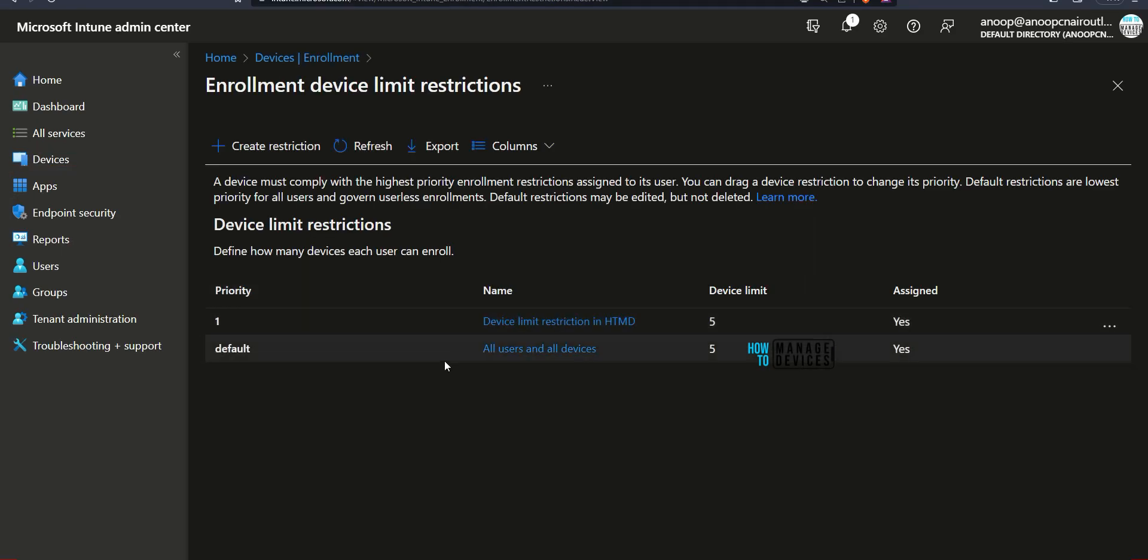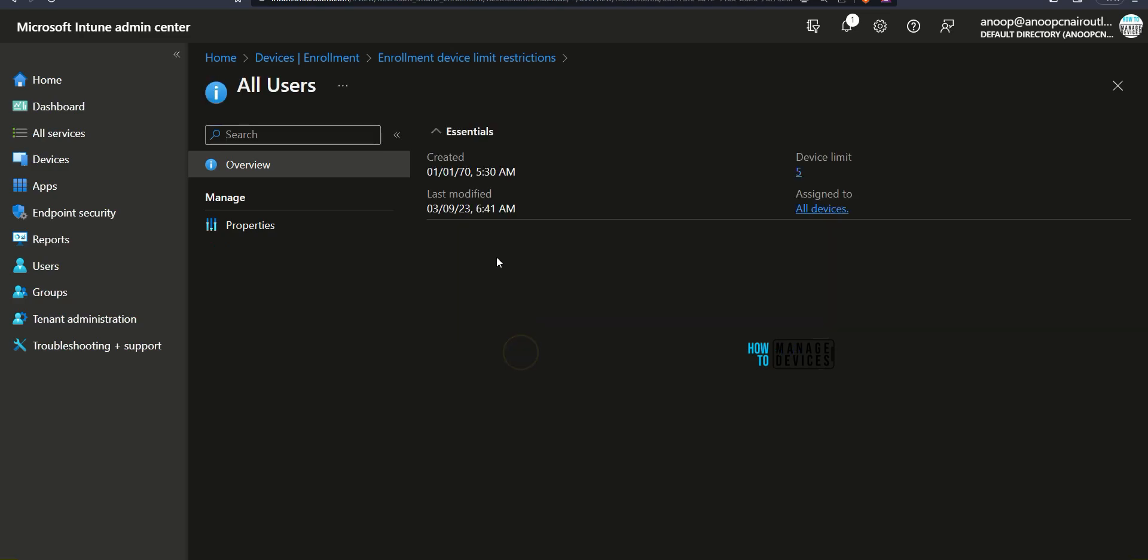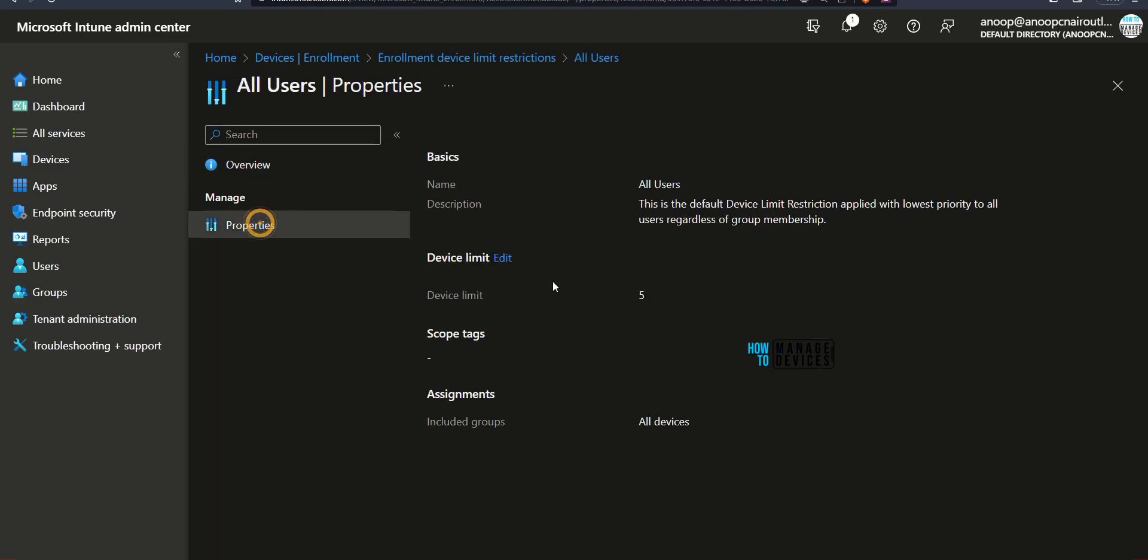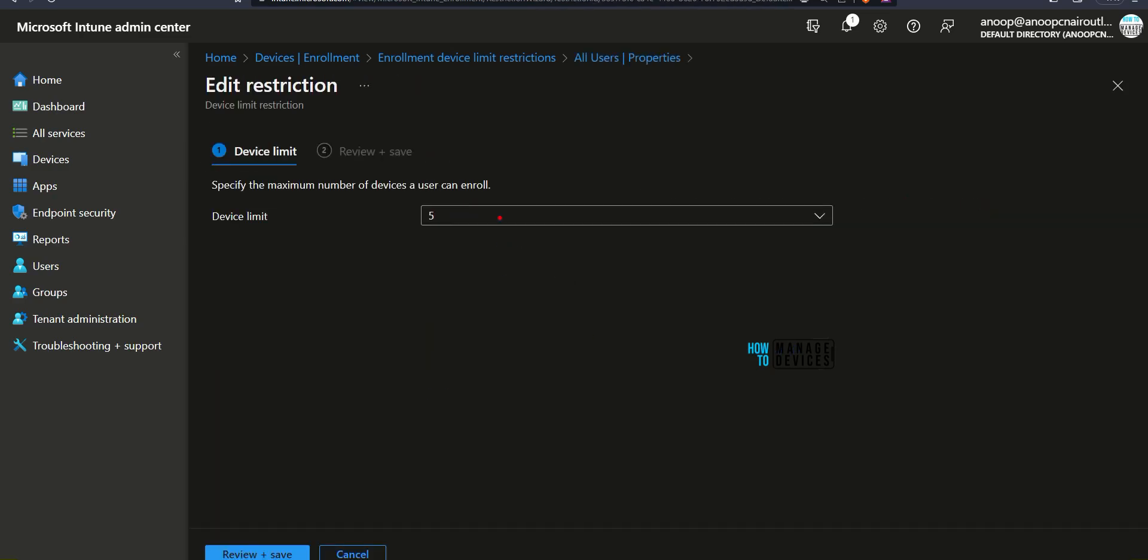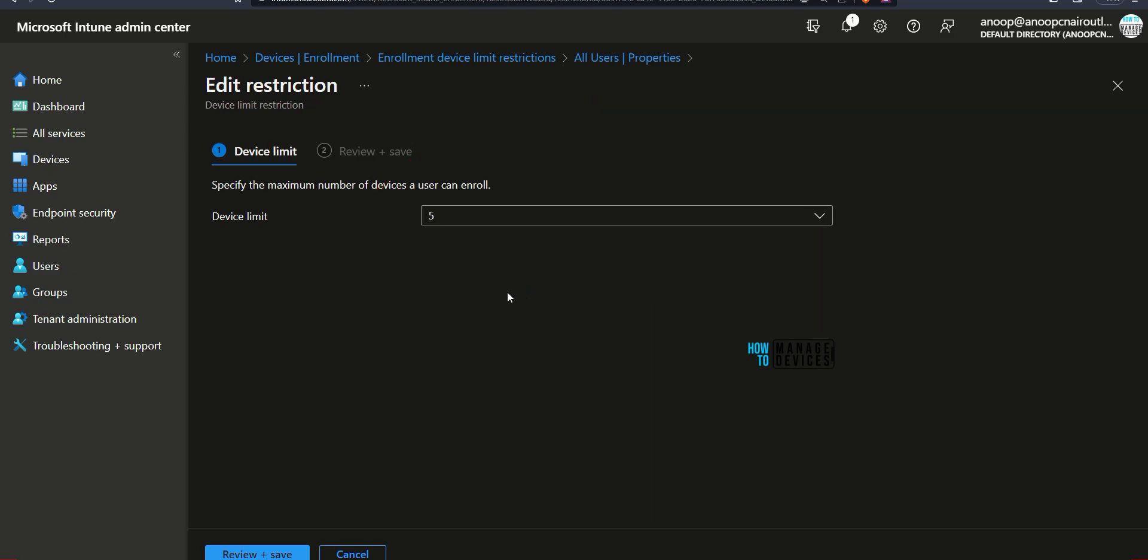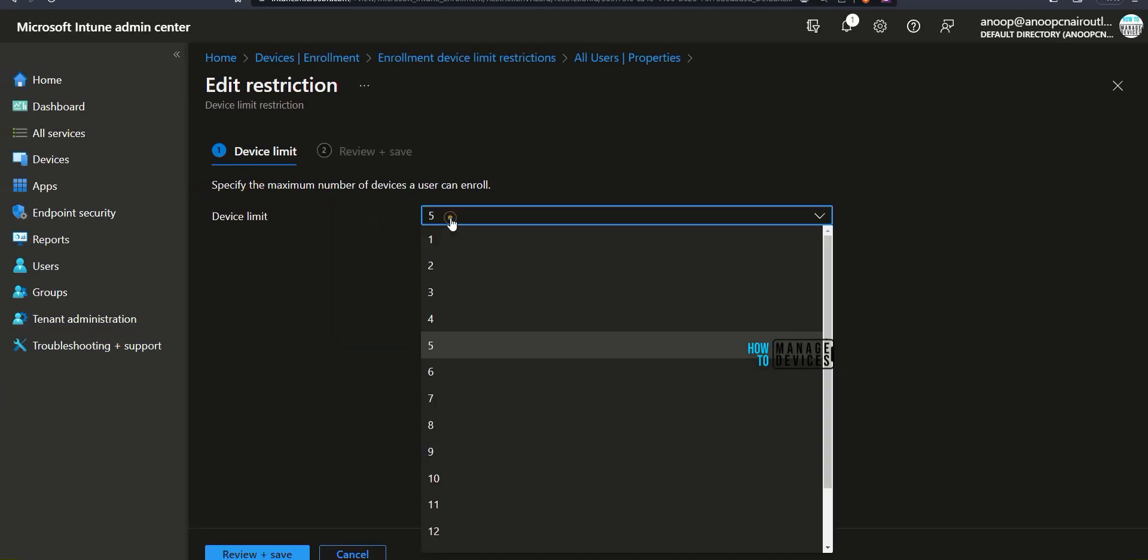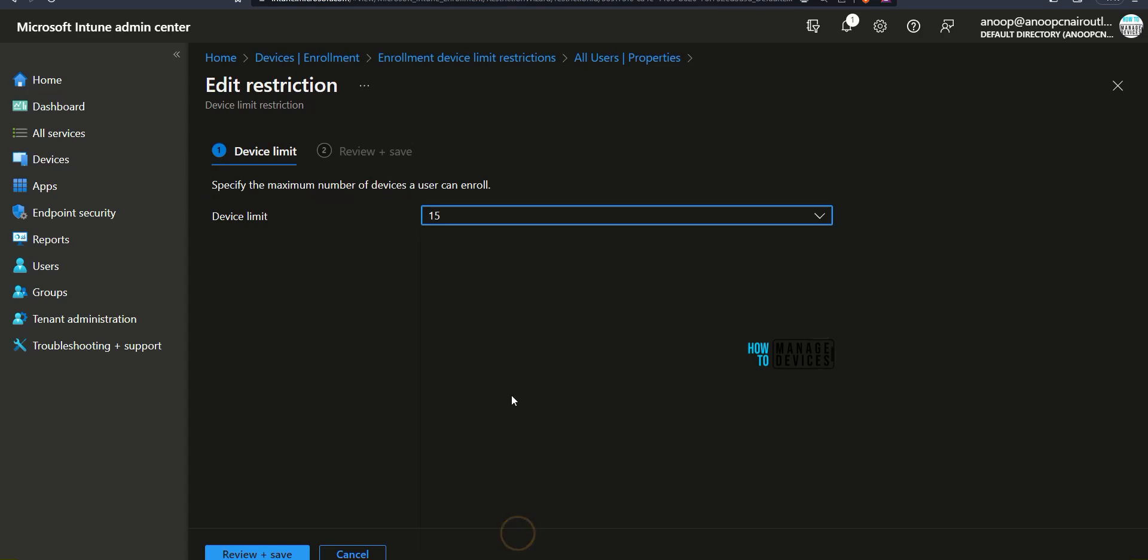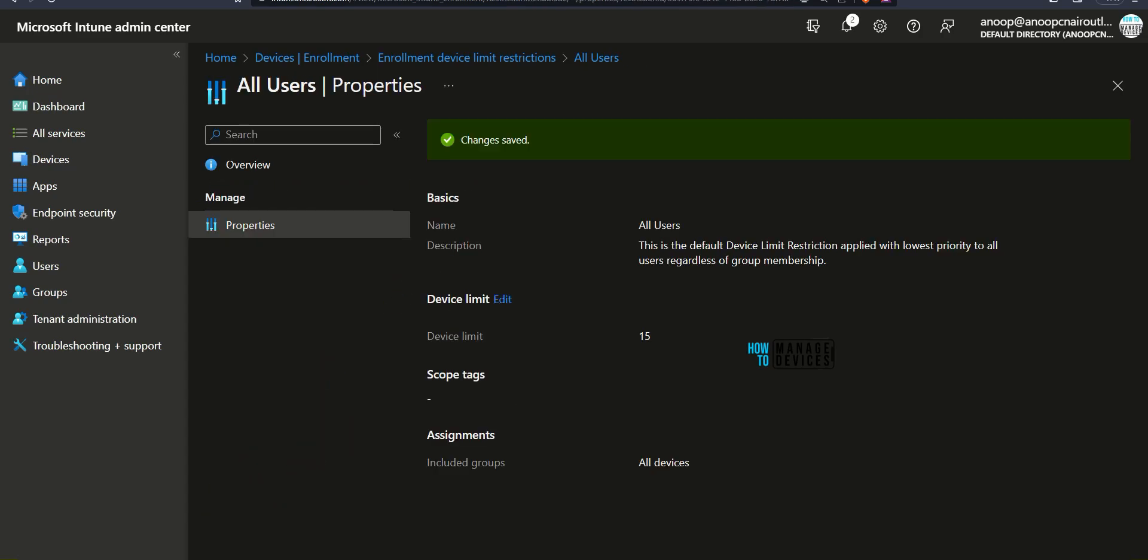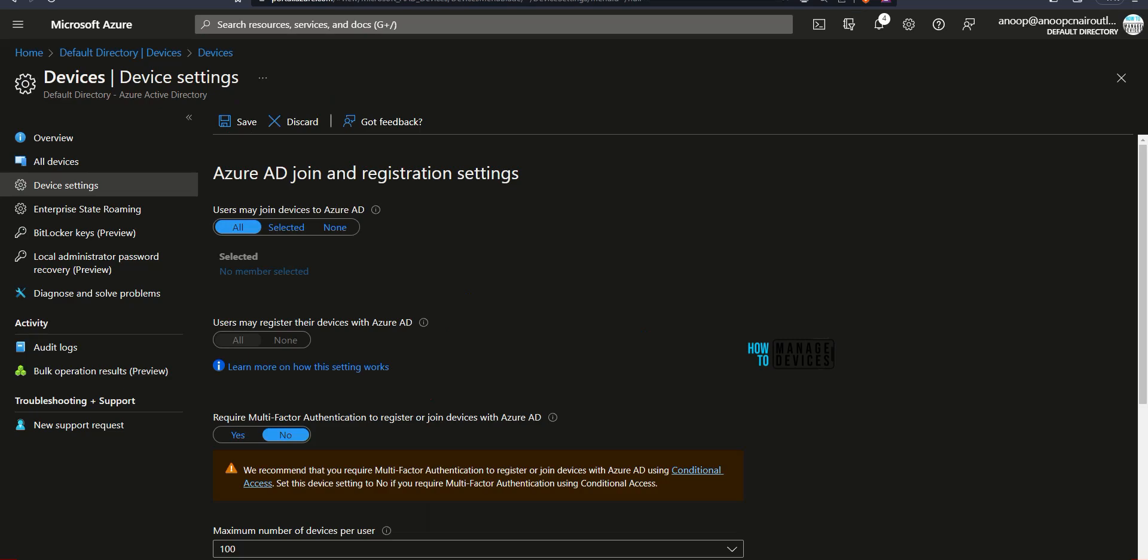I'm going to change the default one over there. Go to Properties and then Edit Device Limit and from the drop down, you can select maximum 15 devices. I'm going to select 15 and then I'm going to save that. Click on Save. We don't have restrictions from Intune portal as well as from Azure AD portal. We can have up to 15 devices.